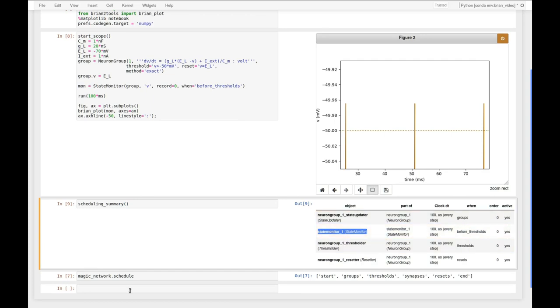I hope this little video made the concept of scheduling a bit clearer, and the next time when you see the state monitor seemingly recording wrong values you can check with the scheduling_summary function and understand what exactly is going on. In a future video we will have a look at the effect of scheduling in synapses where of course timing plays a big role and this concept is very important as well. Thank you.